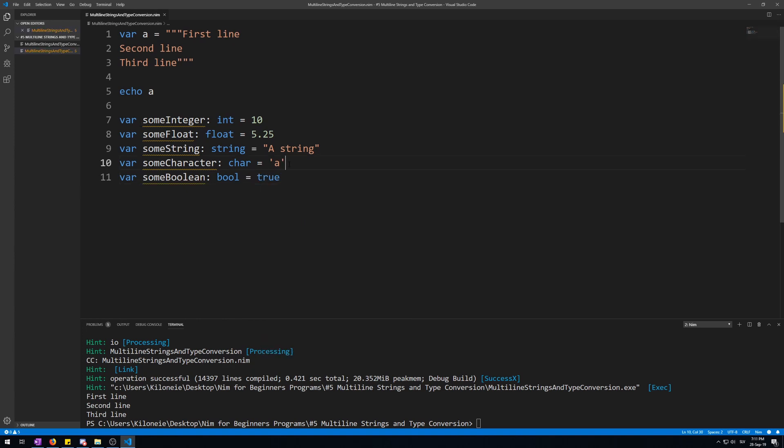Characters are, again, single letter data types. They can only hold a single letter. And booleans are the simplest data type in NIM. They can only hold a value of true or false. They are used for logical comparisons, switches, etc. For example, if you want to have the background of our console white to black, you would simply tie some code to the true or false value. More on that in a future video.